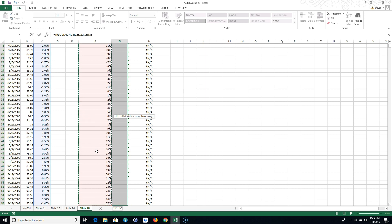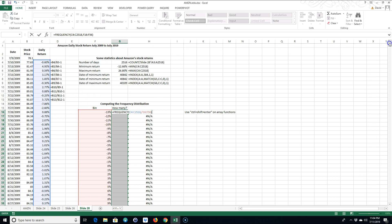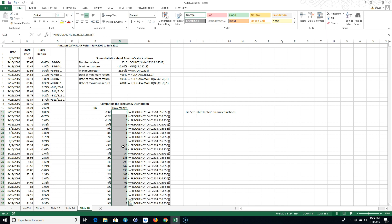I'm gonna close the parentheses. Now here's where it's tricky. Since this is an array function, I'm not gonna hit Enter. I'm gonna hold down Control, then hold down Shift, and then hit Enter. When you do that on an array function, it puts these little brackets on the outside. You can't type those brackets. The only way you can get those brackets is by hitting Control+Shift+Enter.